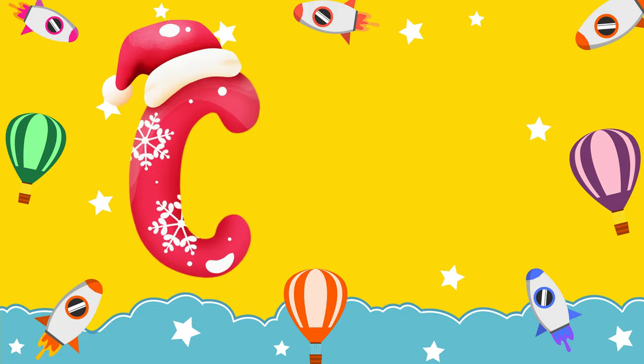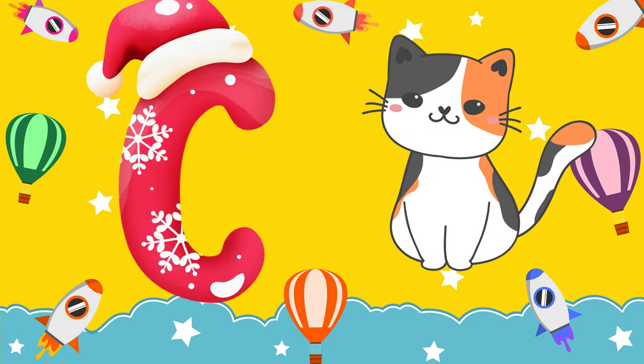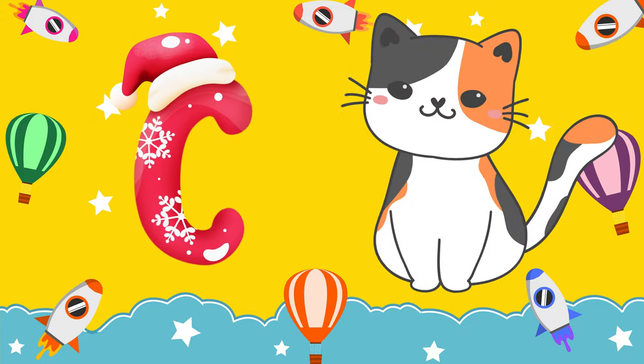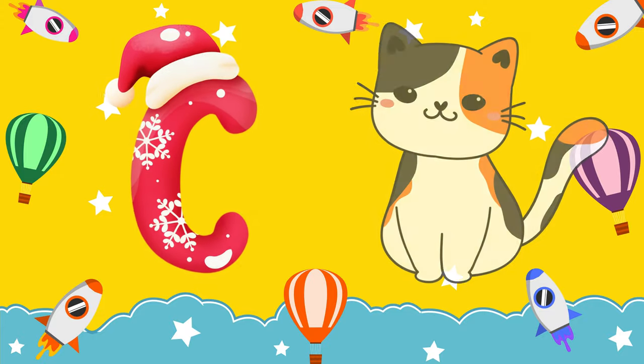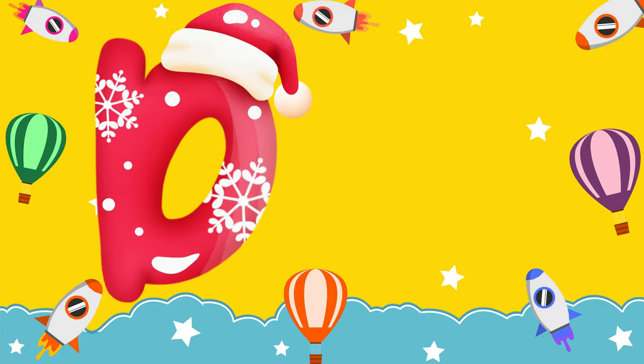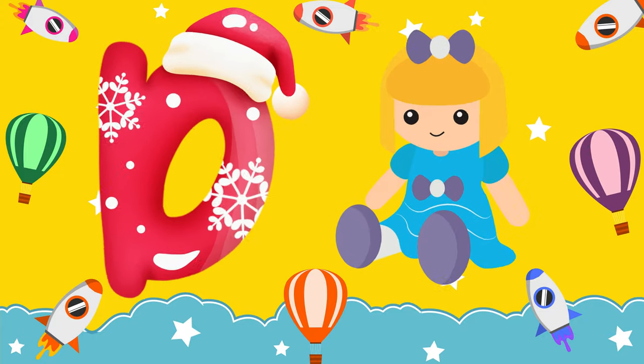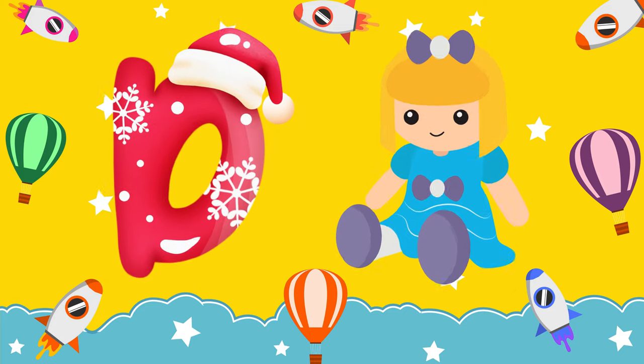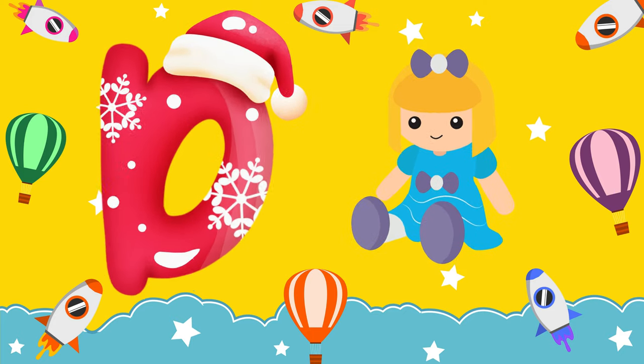C is for cat, c-c-cat. D is for doll, d-d-doll.